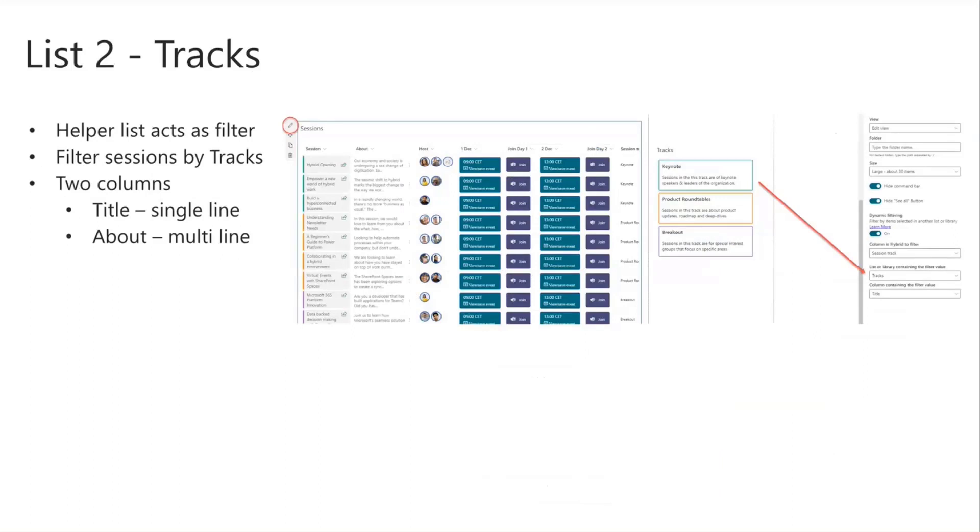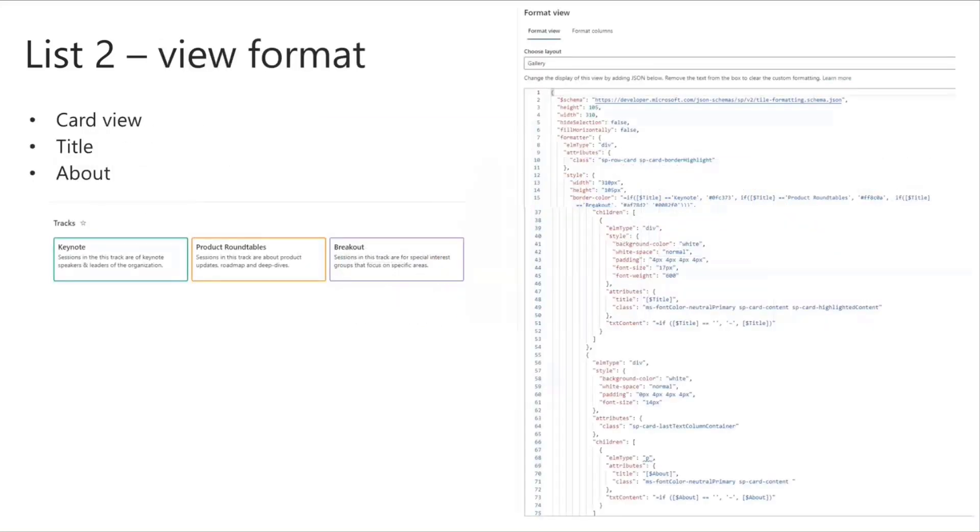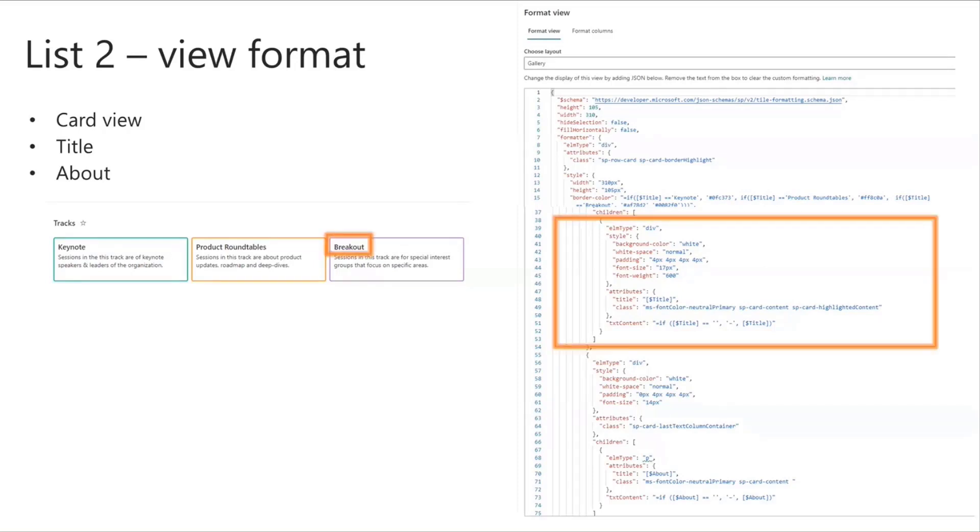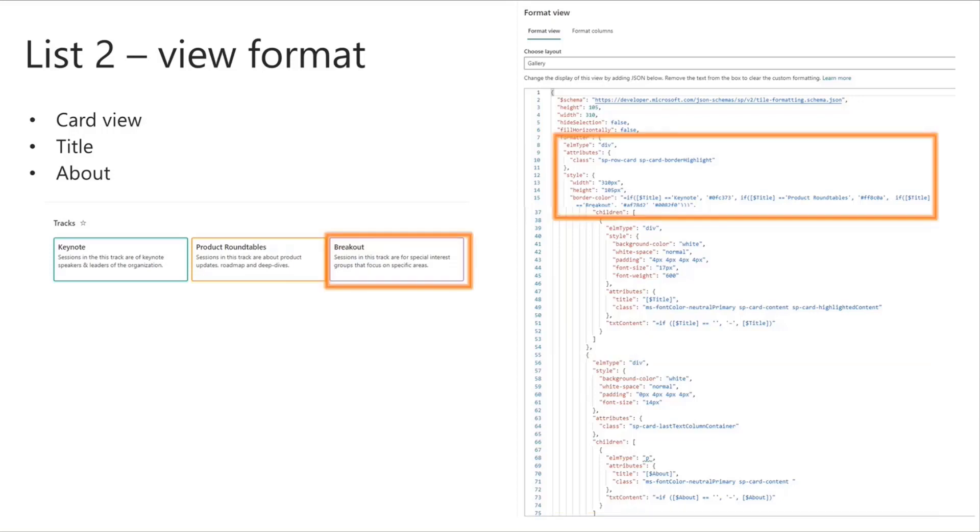The second list is the next one, and that is the tracks list. This, like I was showing, acts as a helper list, allows users to filter the sessions by tracks, and this is how I've connected them, editing the sessions list, and then specifying, using the dynamic filtering on the sessions list, and then choosing the tracks list for the filter. So for the tracks list itself, I've used view formatting. It has two columns, basically the title and the about column. The title is a single line, about is a multi-line. Both of them are rendered by two div elements inside an SP row card class, because I wanted that boxed card view. And then I also set a border styling so that the color matches the tracks colors in the sessions list. So users can see a color code sync between the two, sort of acting like a color legend, if you will.